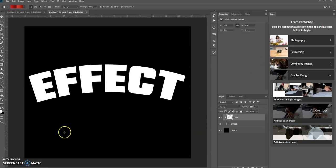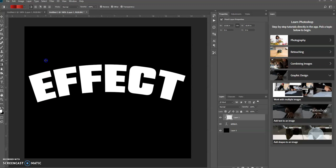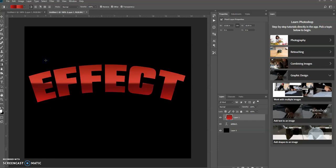And then draw your gradient. So what I'm going to do is hold down the Shift key so it makes it a straight line like that.